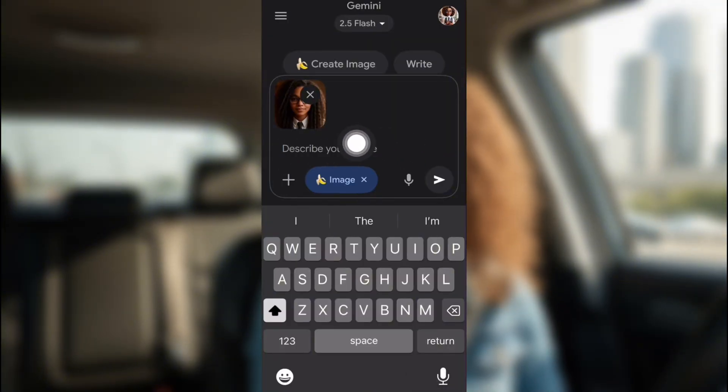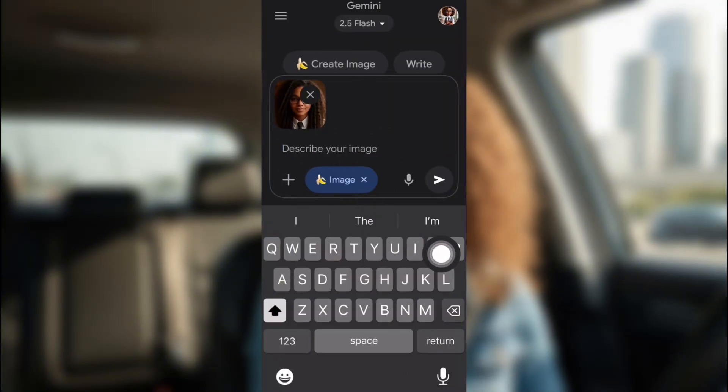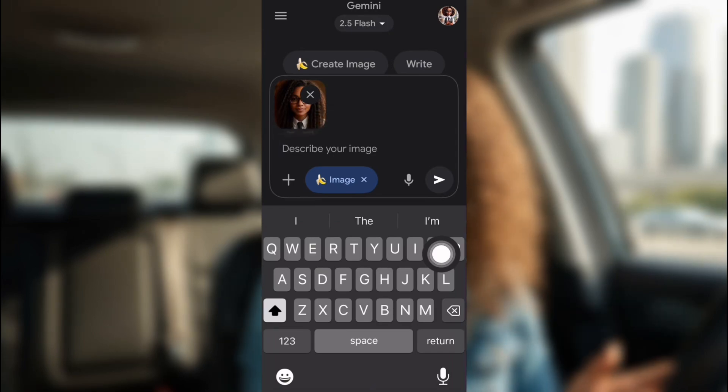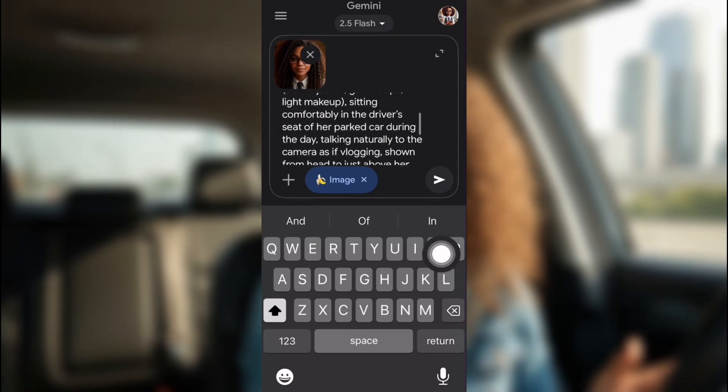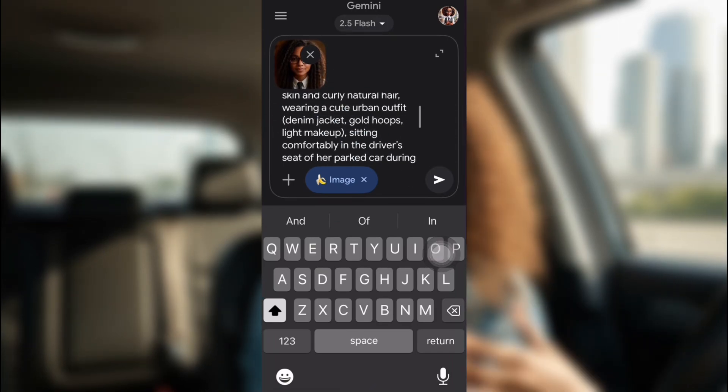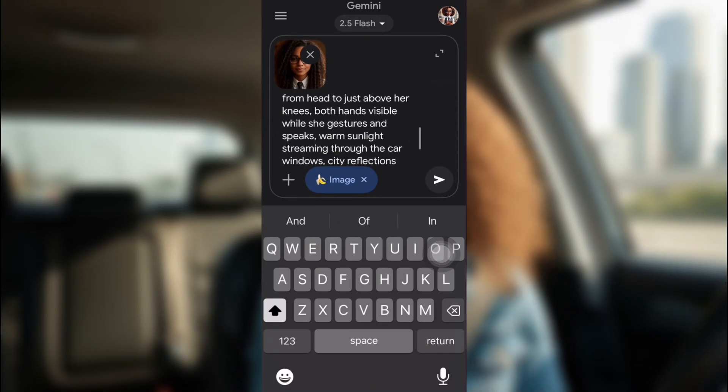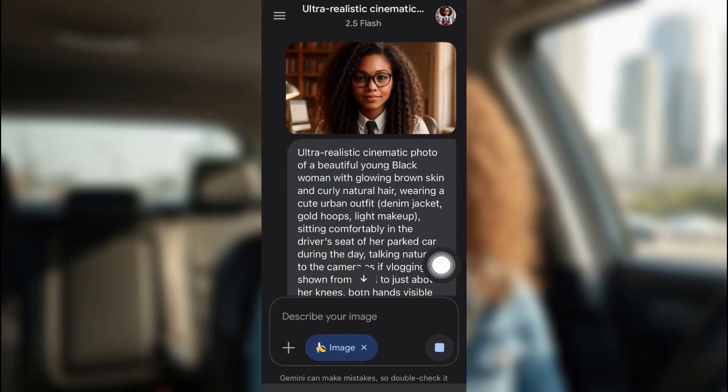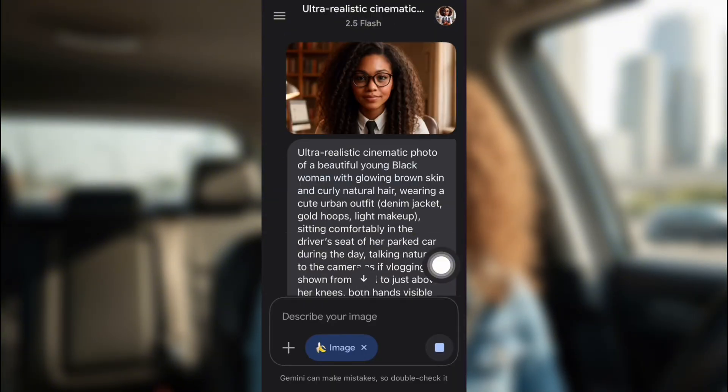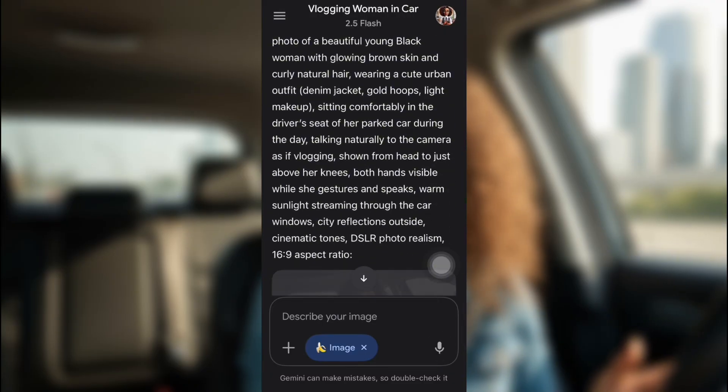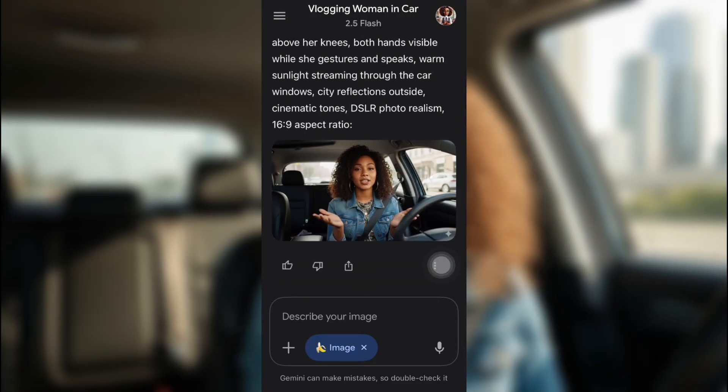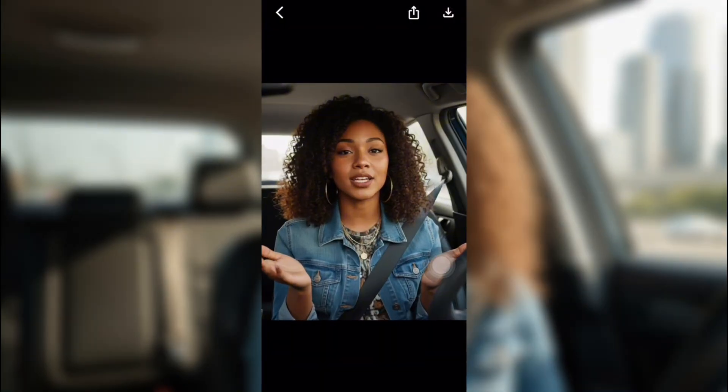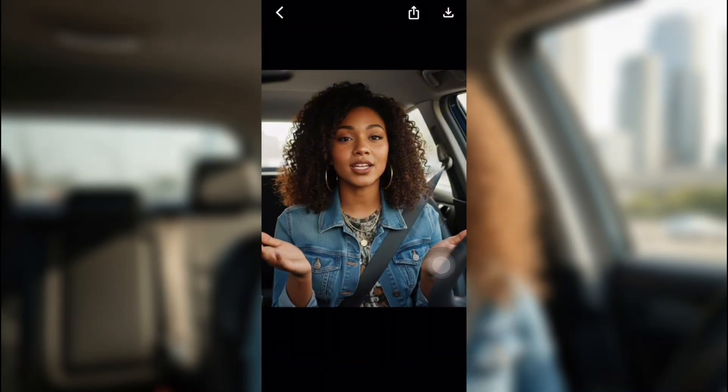Now, I'm going to put in a prompt of what I want her doing in this image that I'm going to show you. The prompt is her in the car, parked, talking with gestures, make it look ultra-realistic cinematic photo. So this is the image that it gives me. This is how I created the images in the beginning of the video.